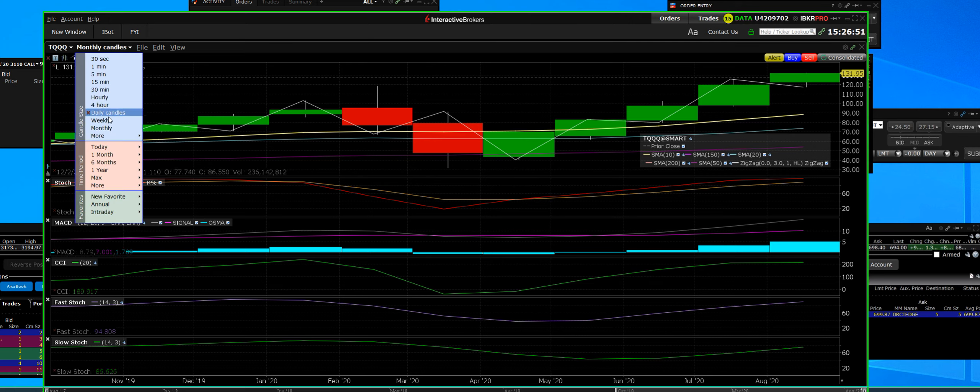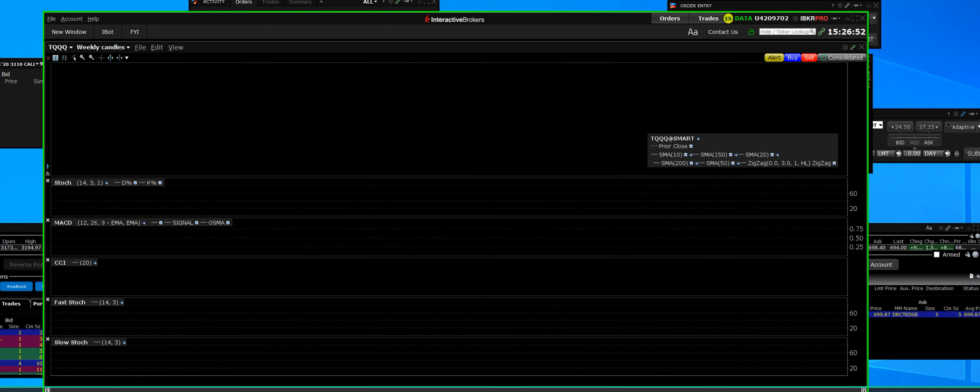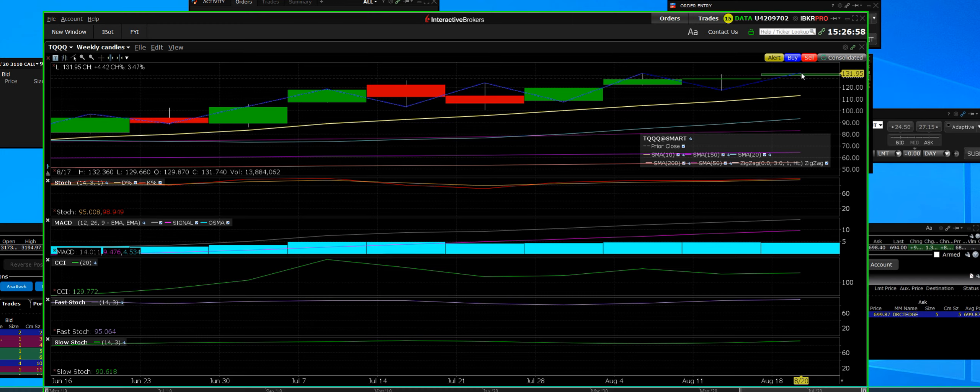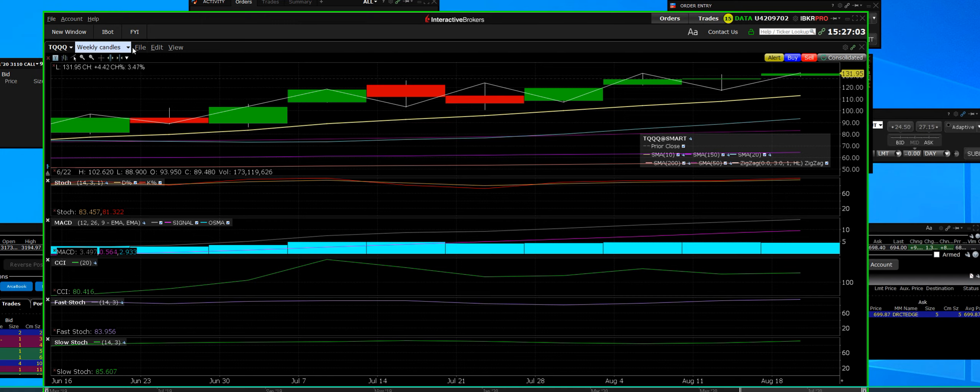Let's take a look at it on a weekly level. Oh yeah, see we're 95, 98. It's got a little bit more room that it can pop up there.